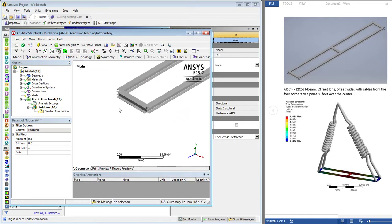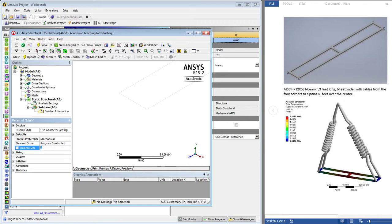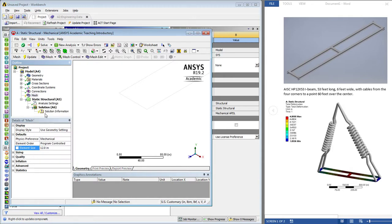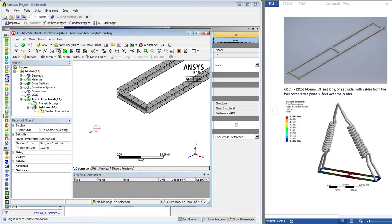We're going to need to mesh these beams. We can tell it that we want 12 inch long elements. Right click and say generate mesh and there's our elements.